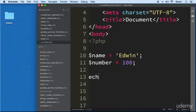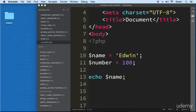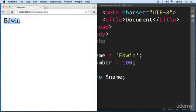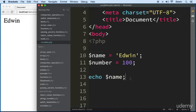Now how can we use these variables? Let's use the function called echo and echo this out. Let's open the browser by clicking on this icon, and we can see that we are displaying the value Edwin by using the variable name. We can refer to this data by using the variable name, and we can do the same with the number variable.